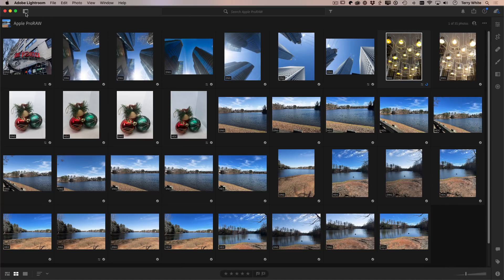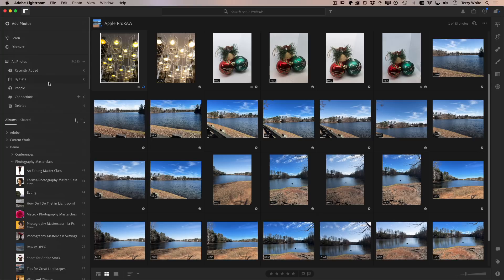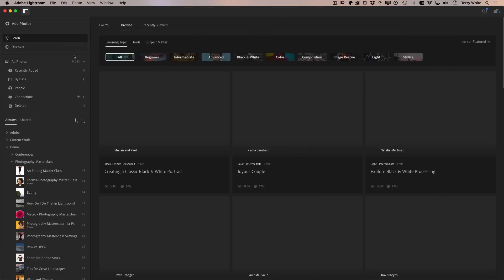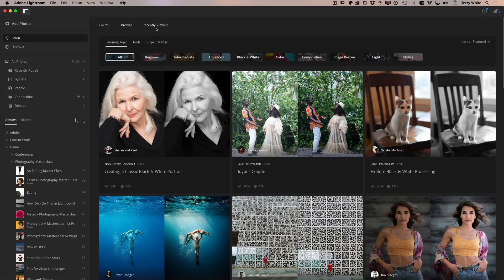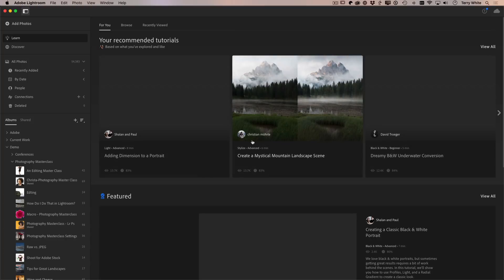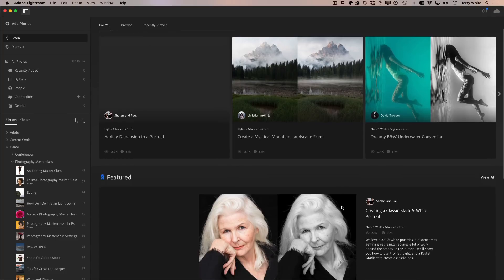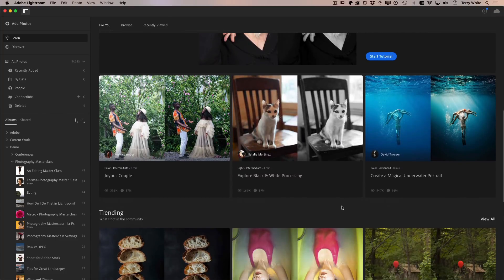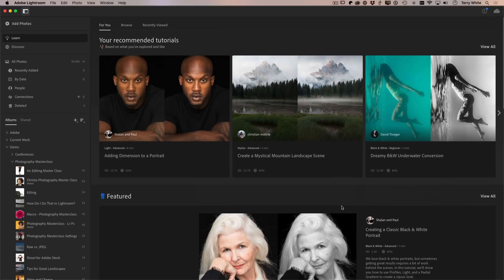All right. Next up, if we go back to my home view here, we've added on the desktop in the learn area. So learn was always browsing tutorials, browsing people's before and afters. And you can look at recently viewed, but on mobile, we had For You category. Now that's made its way to the desktop. So if I do For You, this is a curated collection of things that I might want to look at tutorials and images. I might want to look at based on the kinds of things I might have looked at in the past or worked on in the past. So pretty cool to have that curated selection.